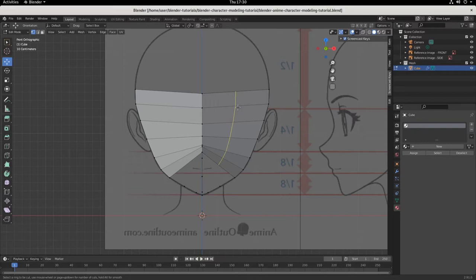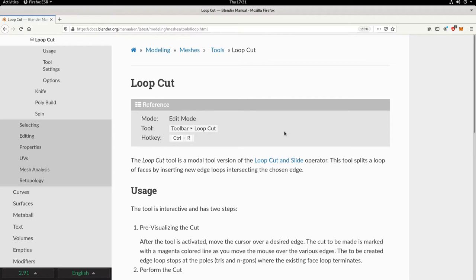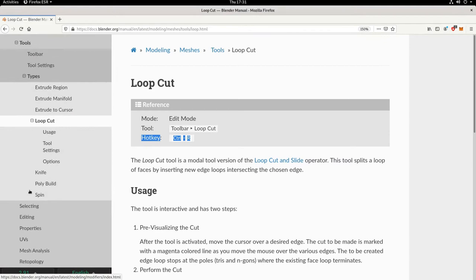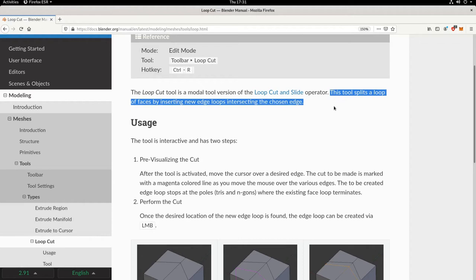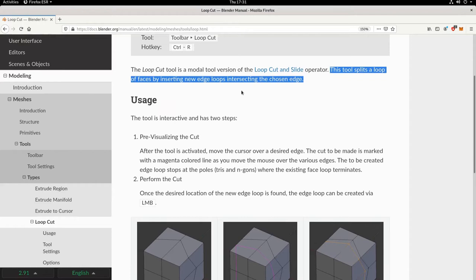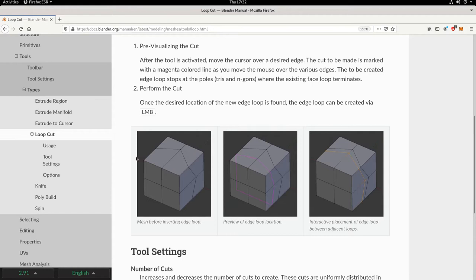If that's not clear, you can always RTFM — fun computer language for 'read the manual.' The docs are your friend. In the open source community, if you want someone to use your software, you need to let them know how to use it. I already have the Blender manual up — I'll put a link in the description. It tells you the hotkey and gives you the formal definition: a loop cut splits a loop of faces by inserting new edge loops intersecting the chosen edge, which is just a fancy way of saying it adds more geometry to your model.